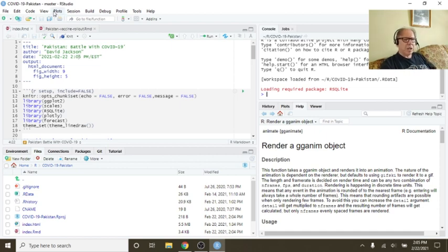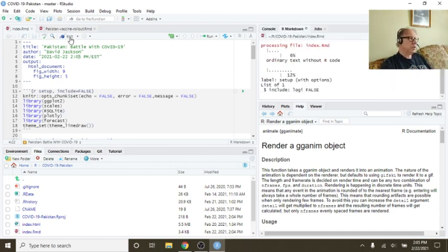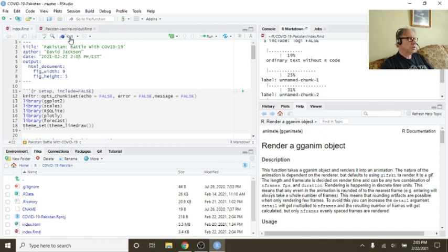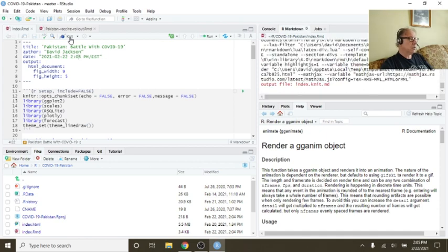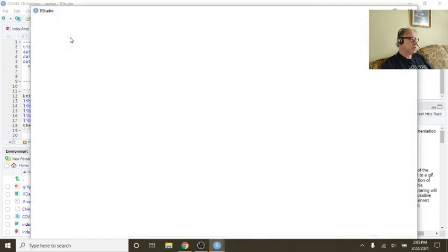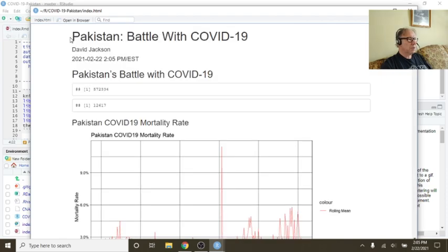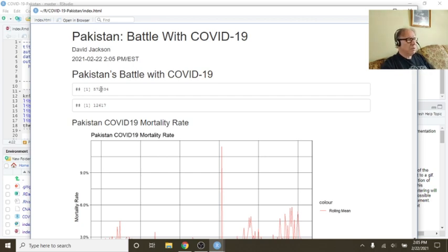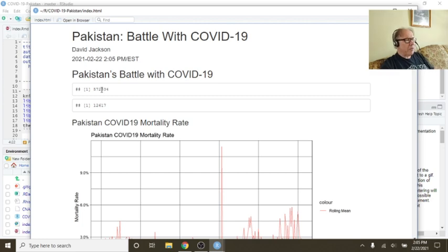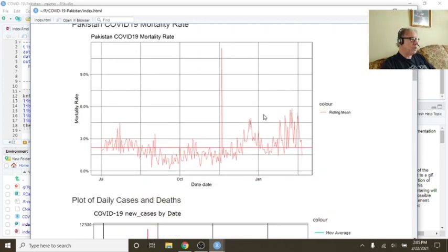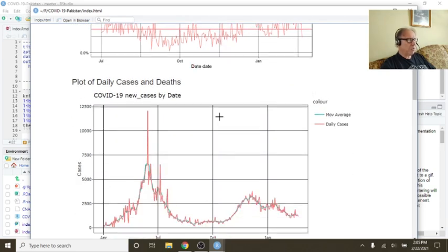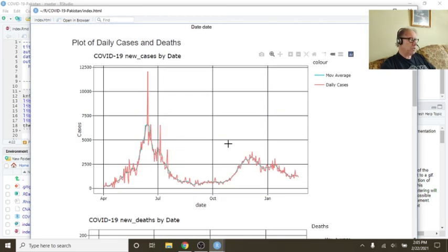Let's go down with the data report for Pakistan. Currently, Pakistan, you have 572,334 cases, 12,617 deaths. Your mortality rate is spiking above 5%, which isn't necessarily good.